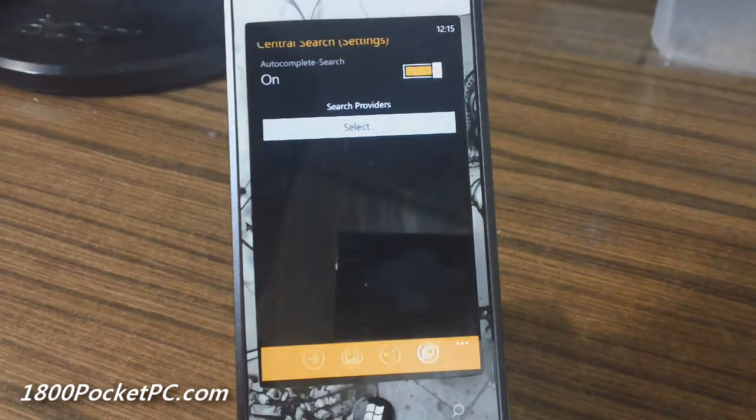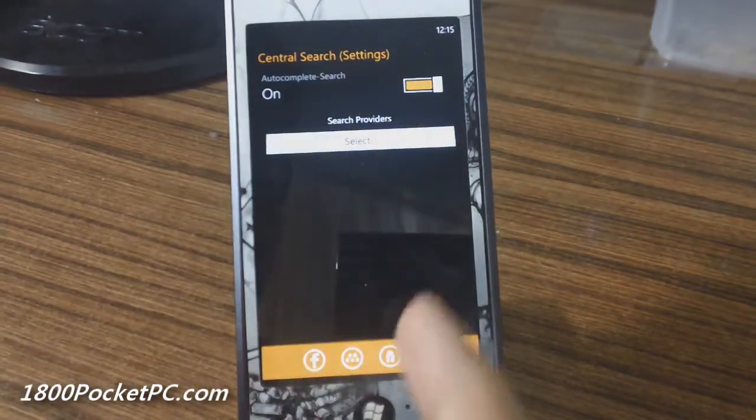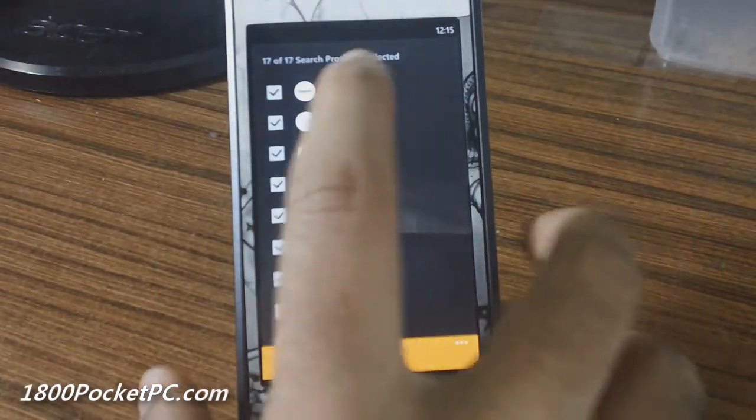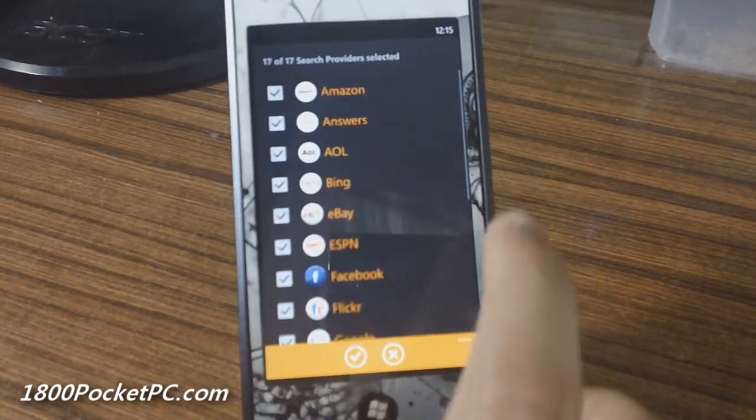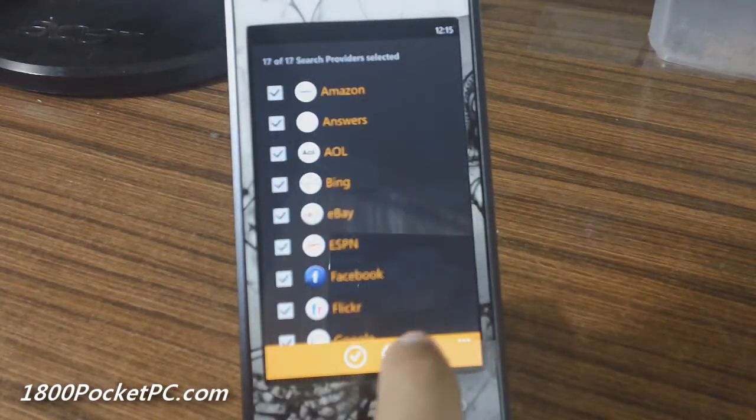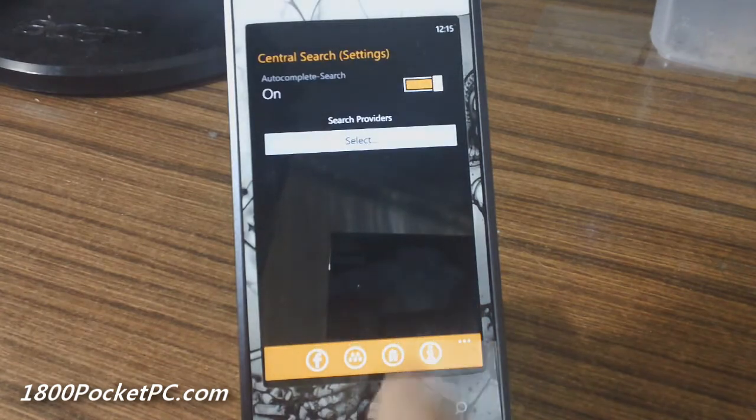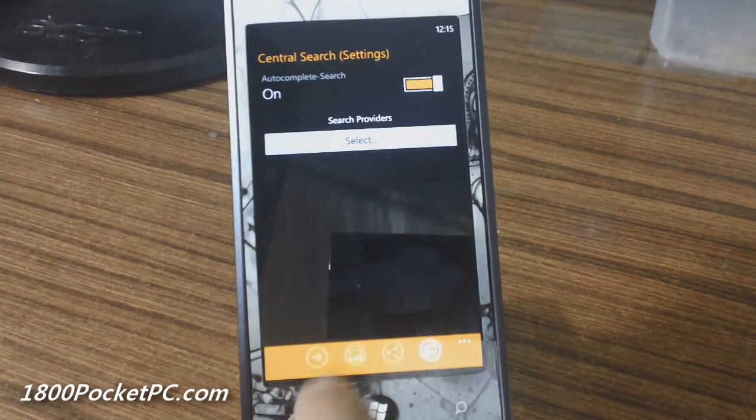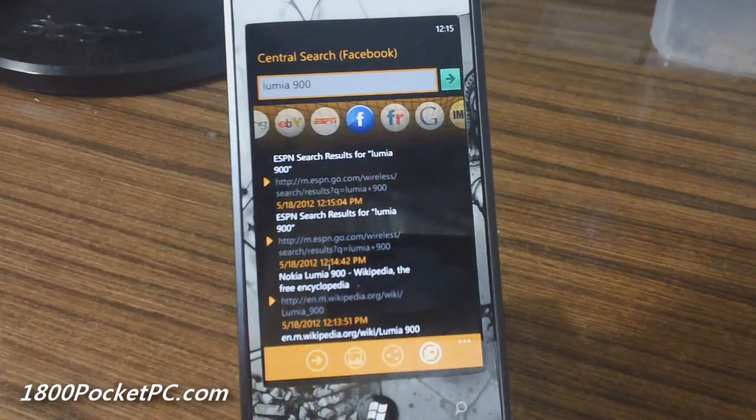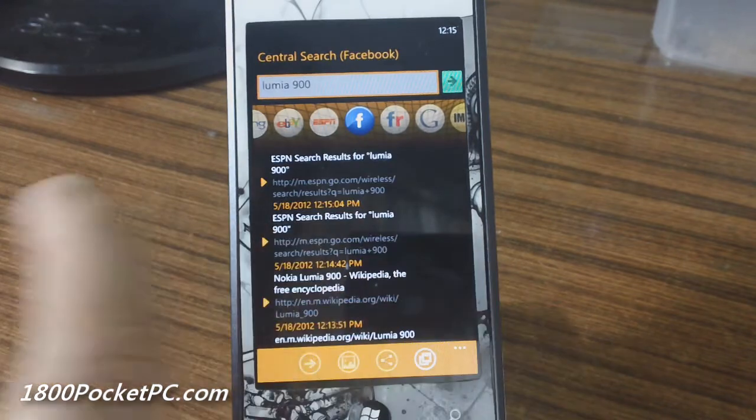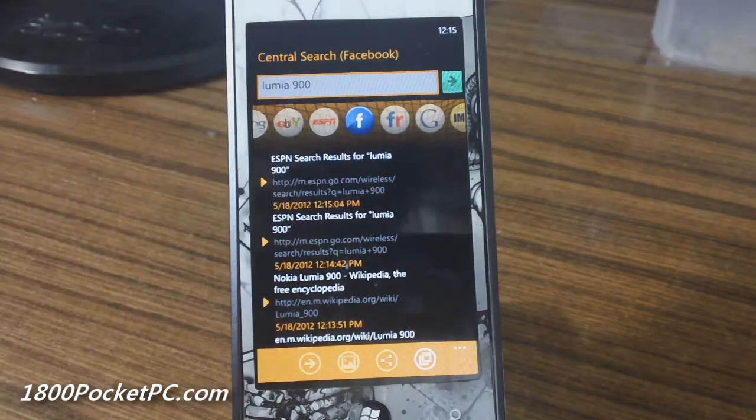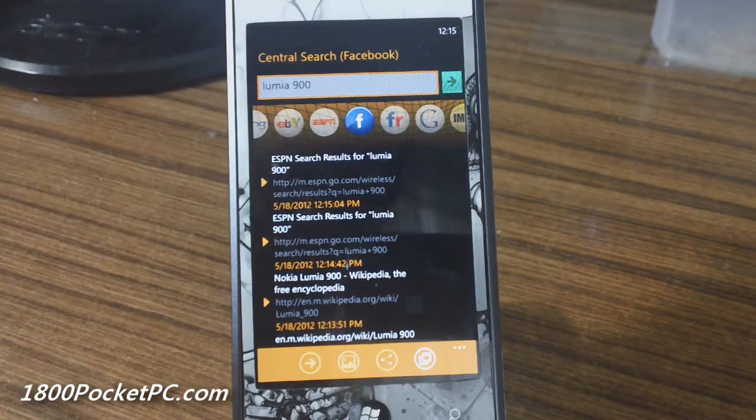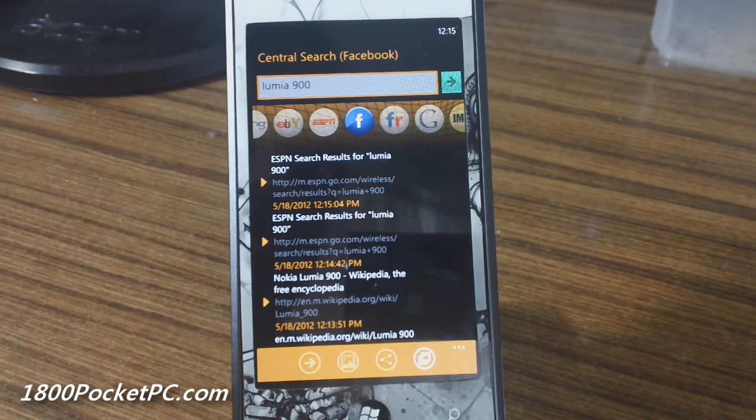In settings you'll see that you can pick any of the providers but you cannot actually move their order. So if you have everything on there it will always be in this particular order. You cannot rearrange that. So if you want to have a few of the ones that you commonly use in front that's not possible right now. That could be something that could be improved in future versions.